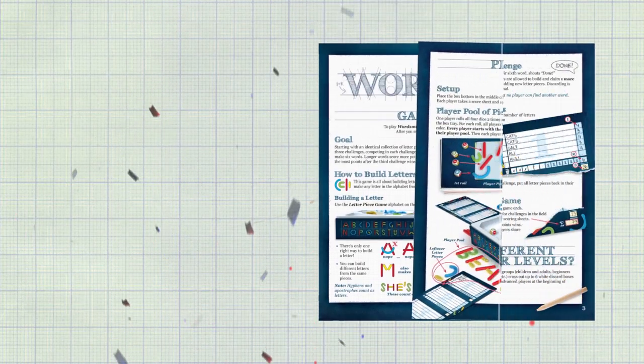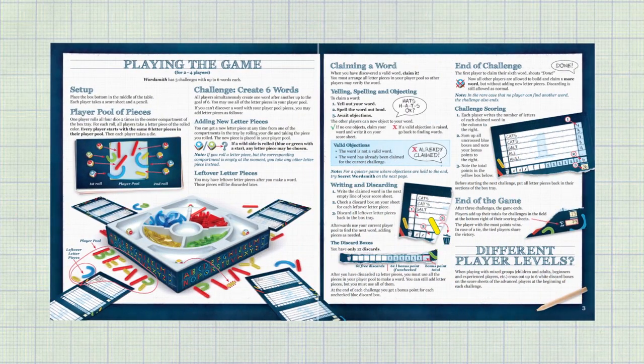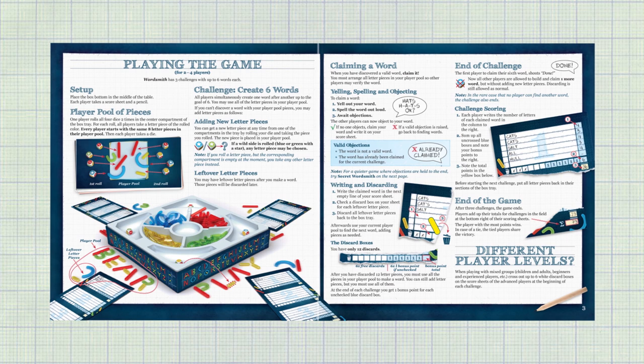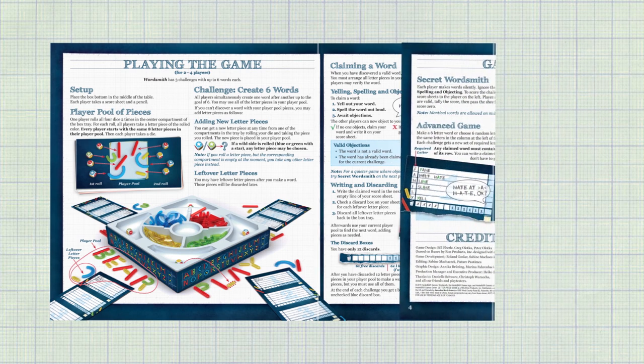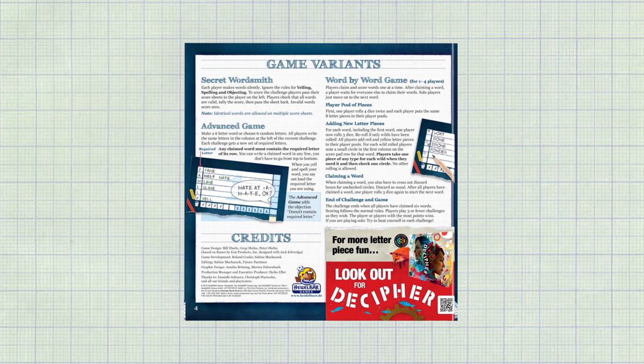The game manual also details more ways to play, like a turn-based game for a less stressful experience, or an advanced game for more experienced players.